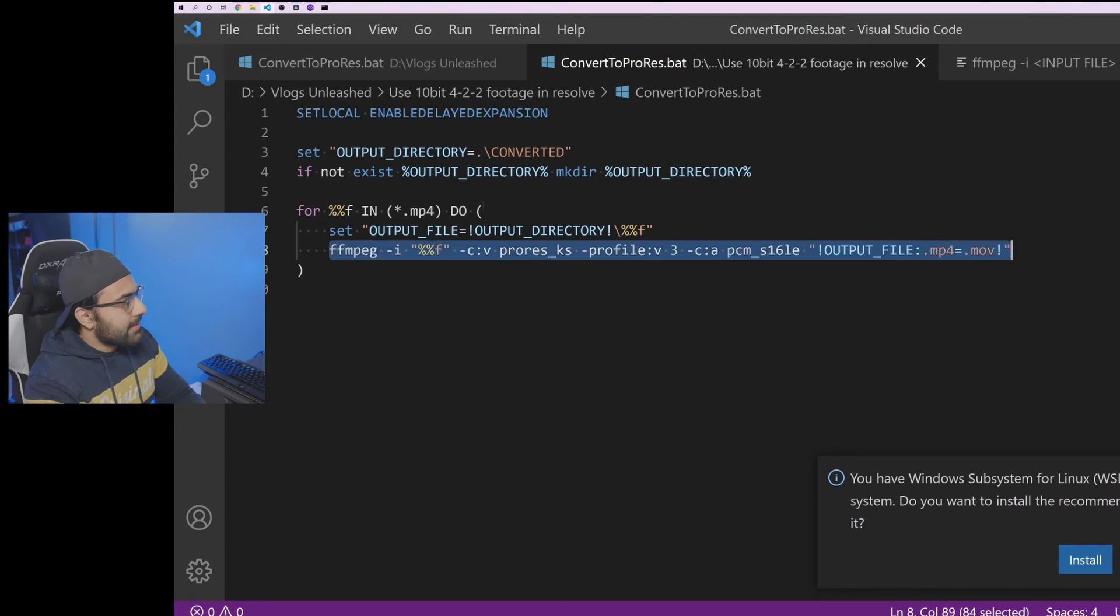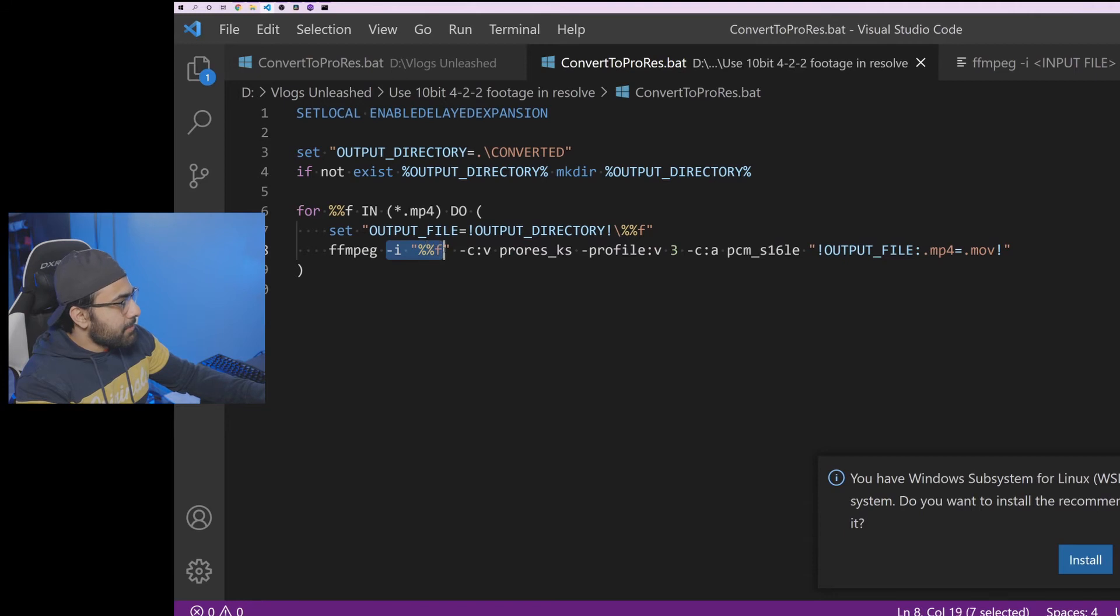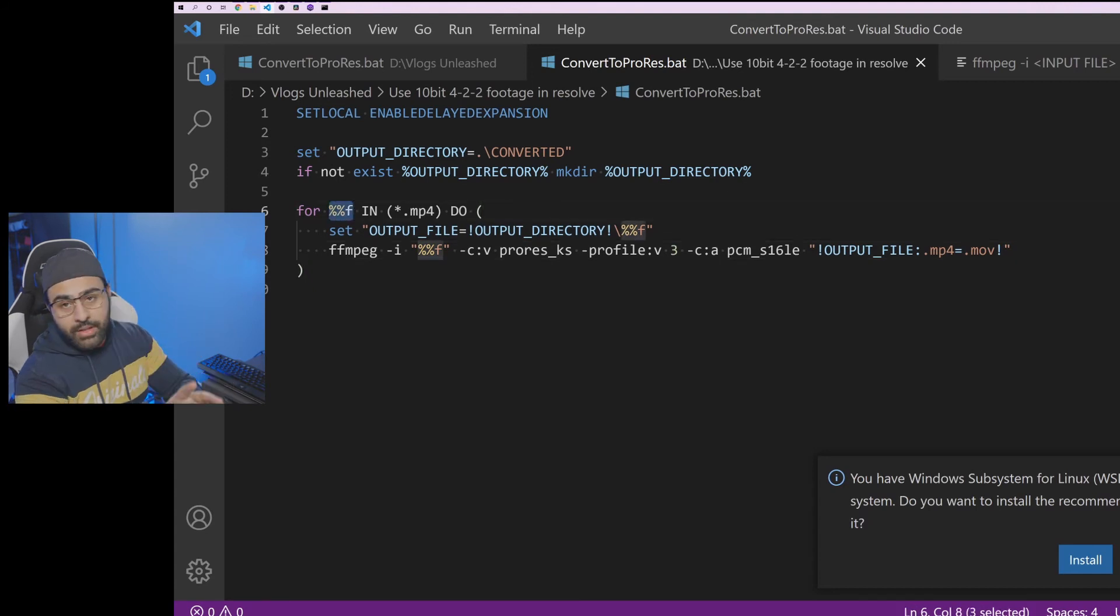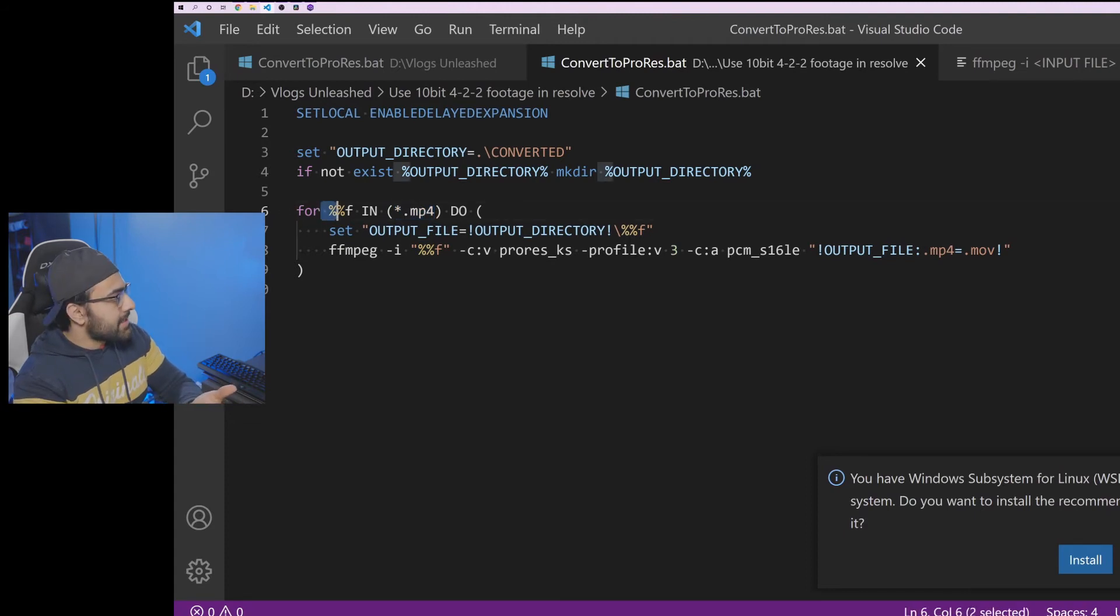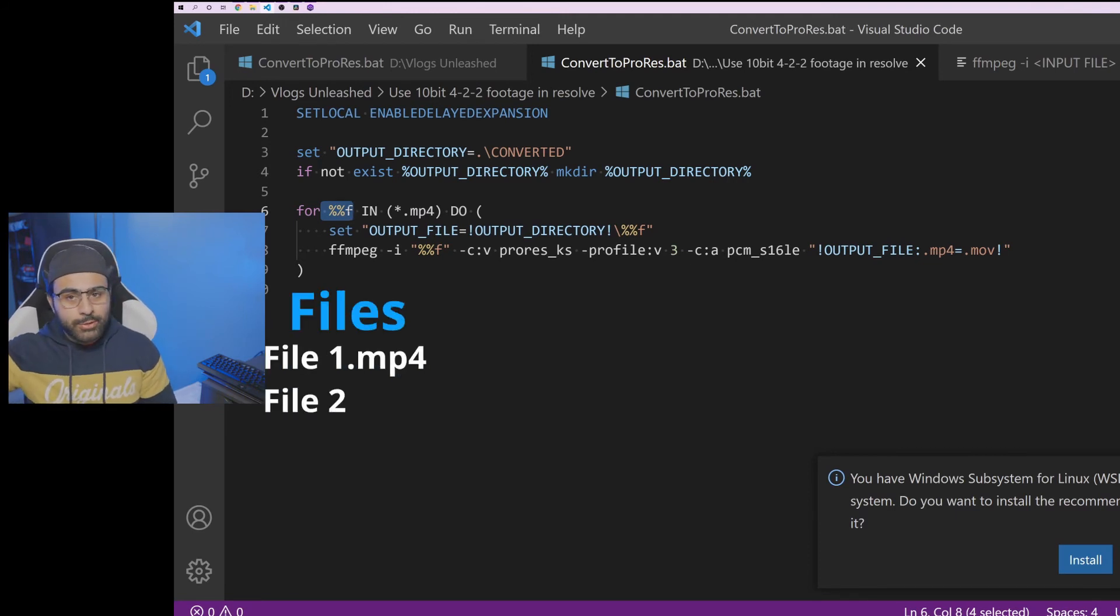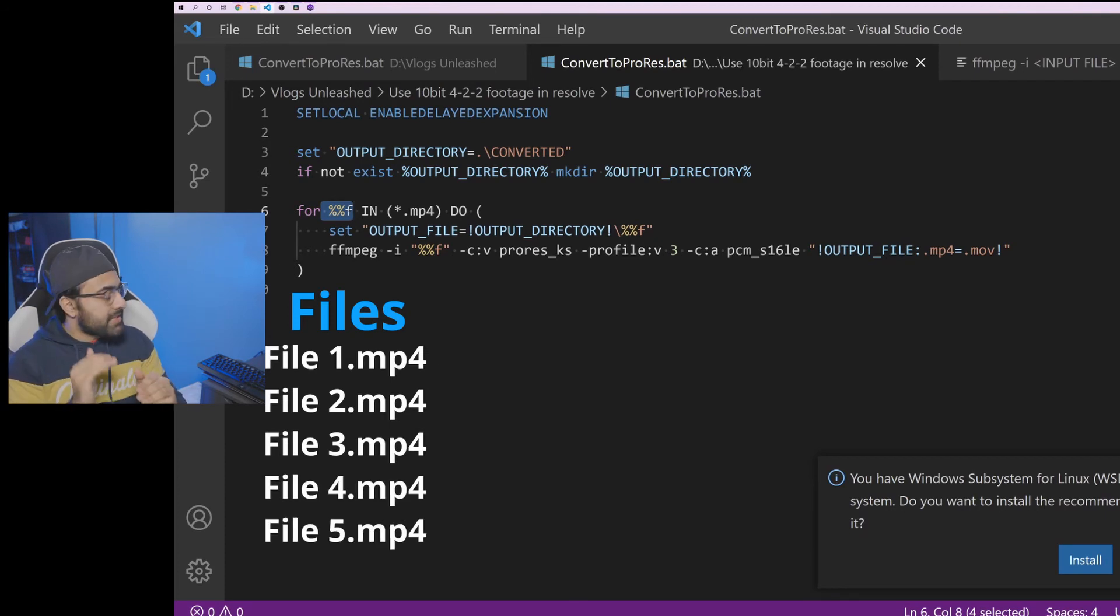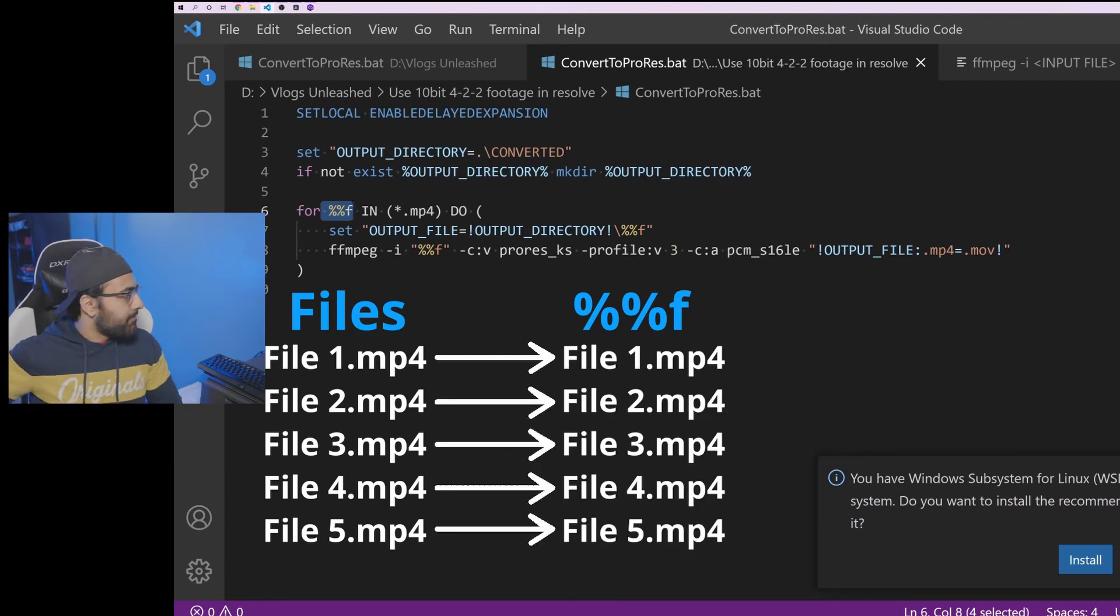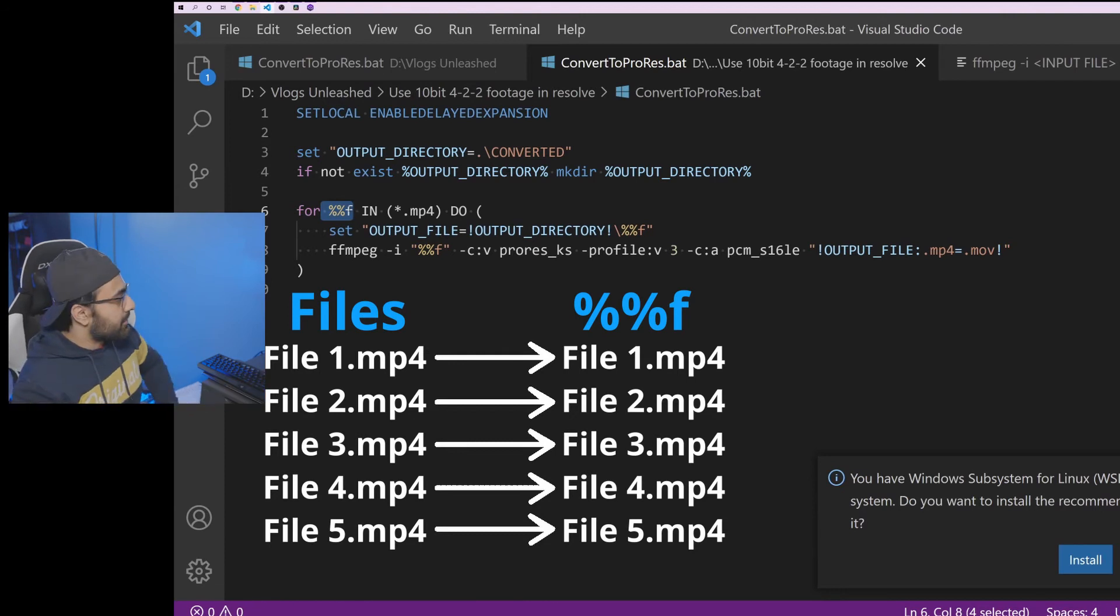And now here comes the command that you guys know from before. We're going to call ffmpeg and we're going to specify the input file to be this %%f. What the heck is that? Okay, so now here we have %%f as well. So what this means is we're going to get all these files that end with .mp4 and %%f is going to be each of them individually. So let's say we have five files from a shoot, right? File1.mp4, file2.mp4, file3.mp4, file4.mp4, and file5.mp4. So what this means is %%f is going to be first file1.mp4, then it's going to be file2.mp4, and so on and so forth. So that's what's going to change as we traverse the list of files that we have in the current directory.